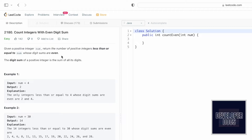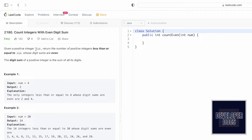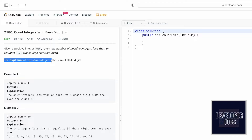Hey guys, welcome to a new video. Today we're going to look at a LeetCode problem called 'Count Integers with Even Digit Sum.' In this question, we're given an integer and have to return the number of positive integers less than or equal to num whose digit sums are even. The digit sum of a positive integer is the sum of all of its digits.